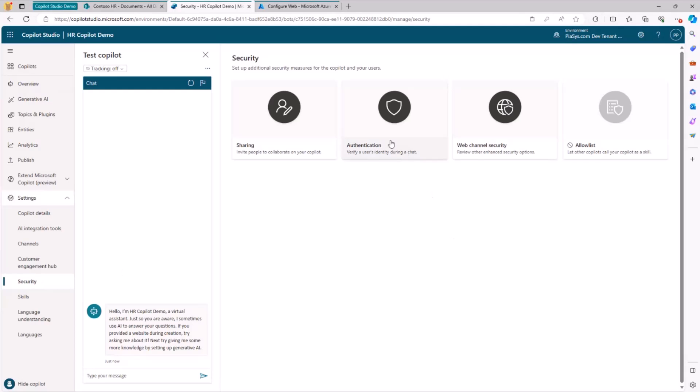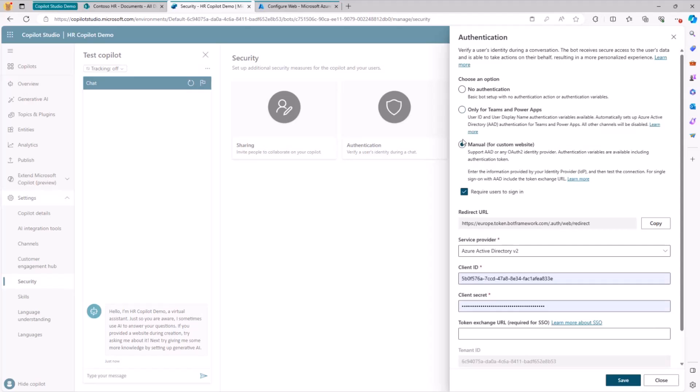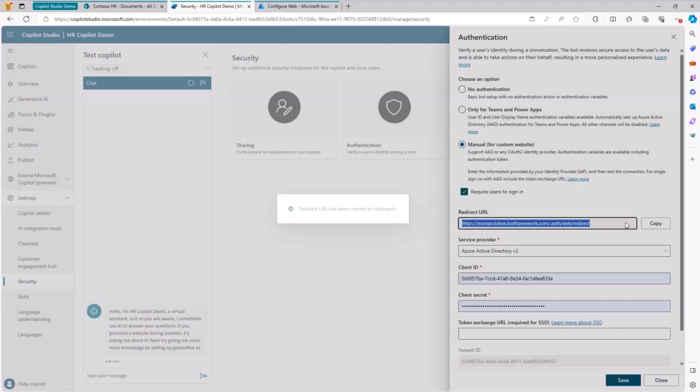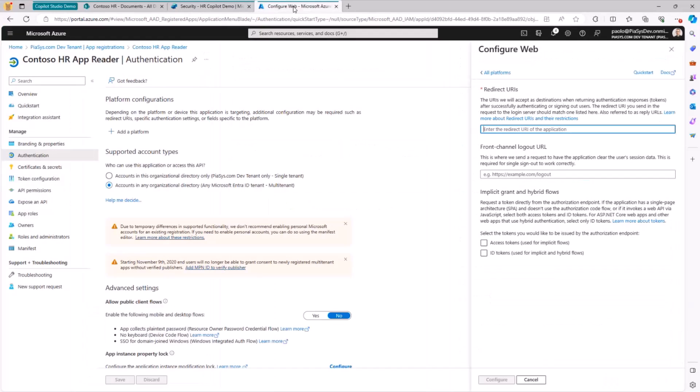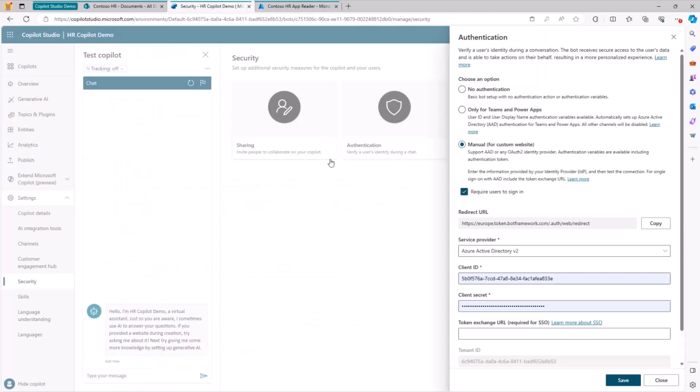So let me go back here and let me open again this application and now we can go under security. In security, we can configure that we want under authentication to use a manual configuration. We copy the redirect URL from the Copilot Studio and we provide it in the URL on the Entra ID application and we enable access tokens and ID tokens.